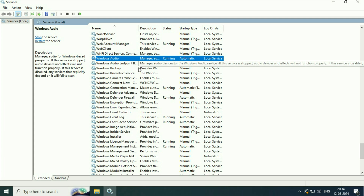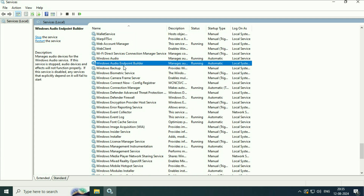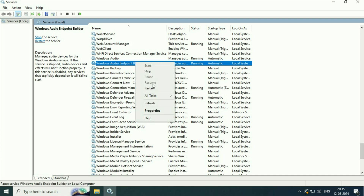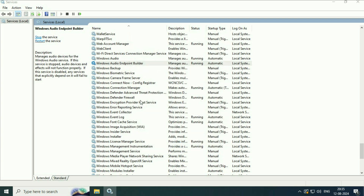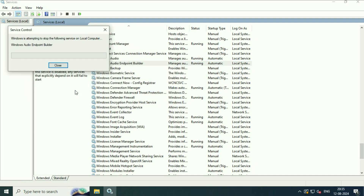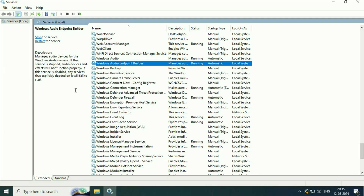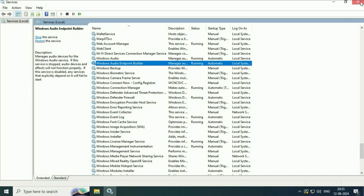After that, select the second service — Windows Audio Endpoint Builder. Right click on it, go to properties, and in the startup type make sure automatic is selected. Then restart this service as well — right click, then click on restart. Restart both services and after that restart your system as well. This will fix the audio related issues.